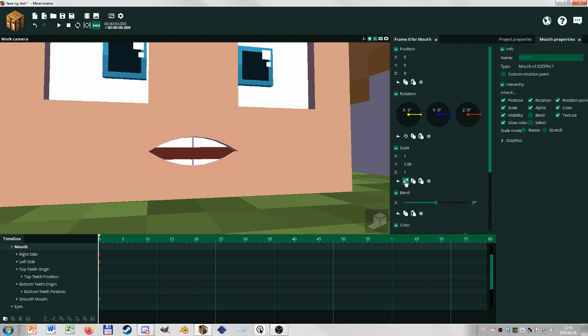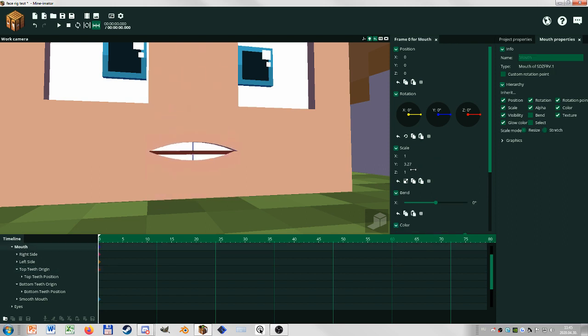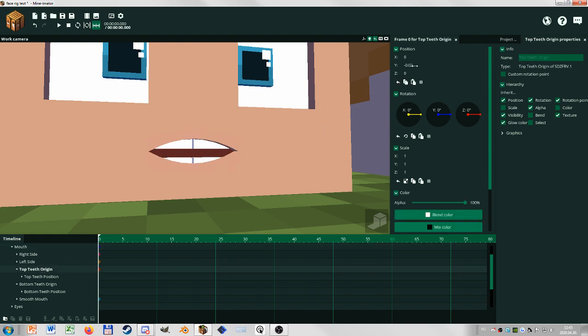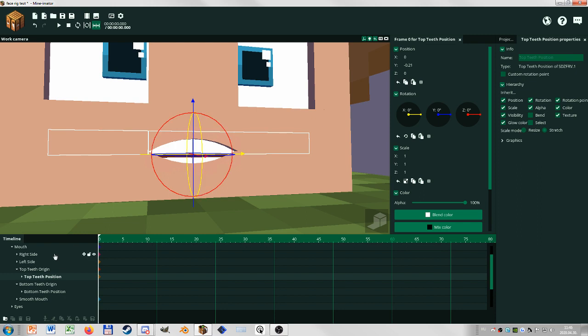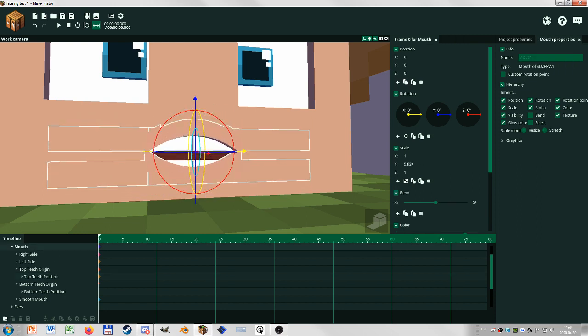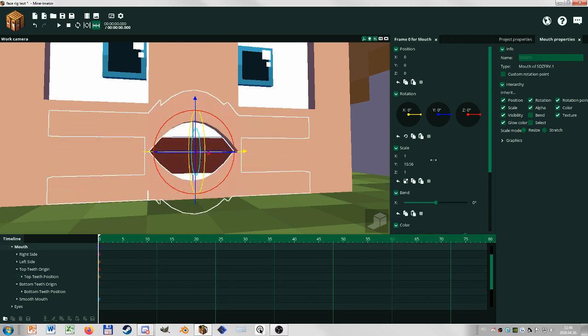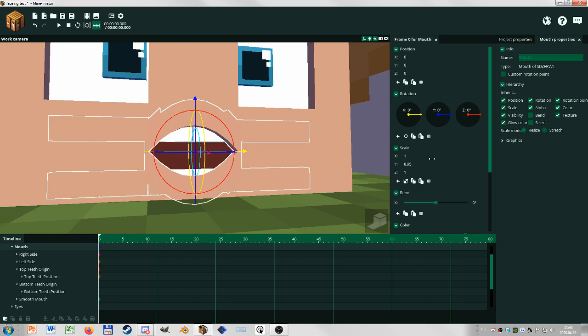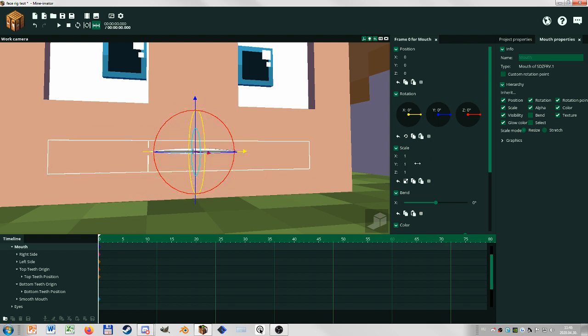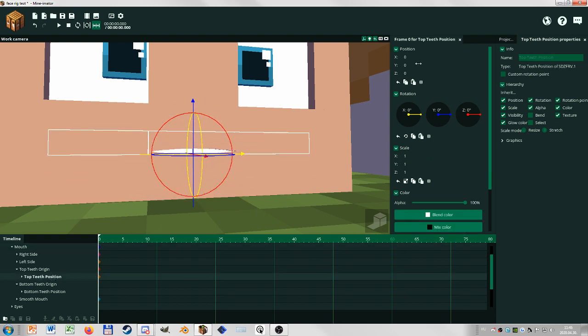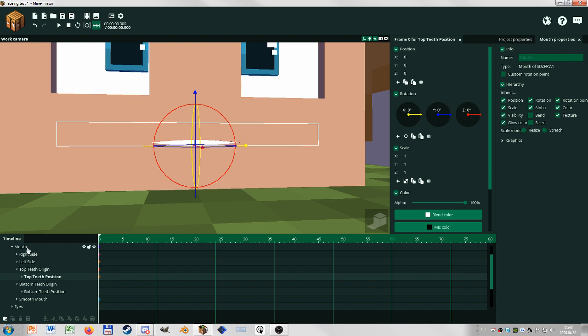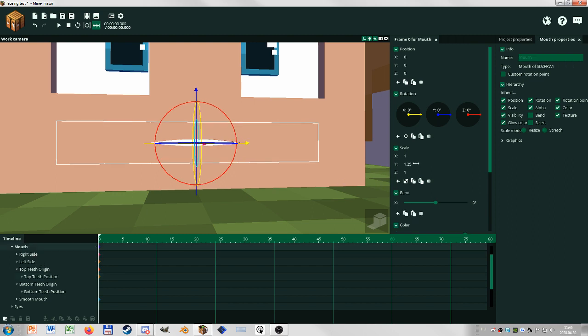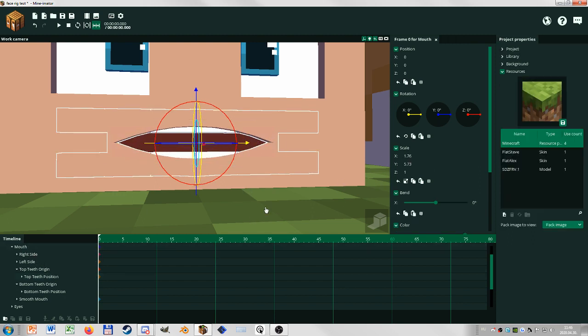Then the teeth are going to shrink around, but if I move the top teeth position, they are still going to stay in their relative position. So use the position here. And if you don't like the gaps in the teeth, because I like them...